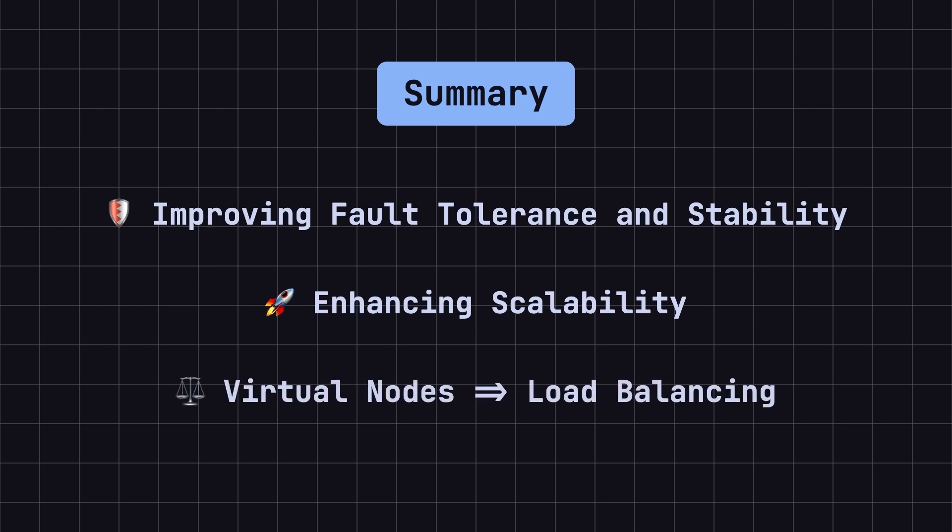Lastly, by introducing virtual nodes, consistent hashing achieves load balancing, ensuring that data is evenly distributed across multiple servers.